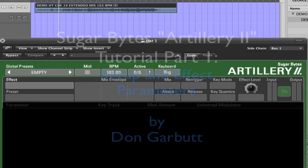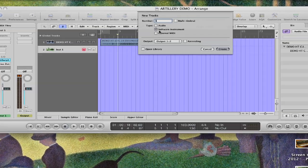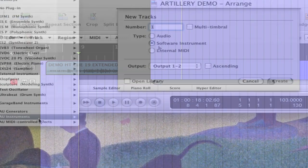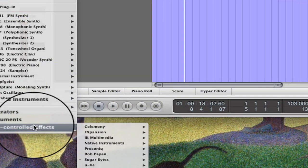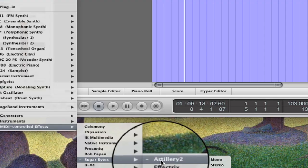Welcome back. It's Don Garbutt. This is part one of a two-part tutorial series on the Sugarbytes plugin Artillery 2. This is a great interactive plugin that is controlled by MIDI notes. You can load it as an insert, but you won't be able to access the MIDI features. Create a software instrument and load it as an Audio Units MIDI controlled effect.